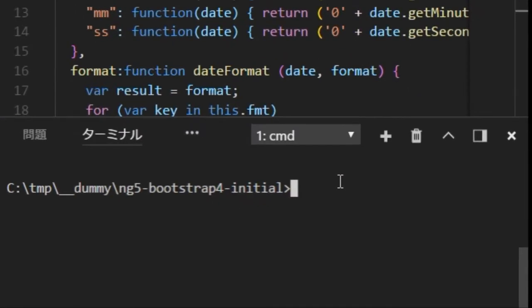Next in the command line of VS Code, type npm i gulp for installing gulp locally.